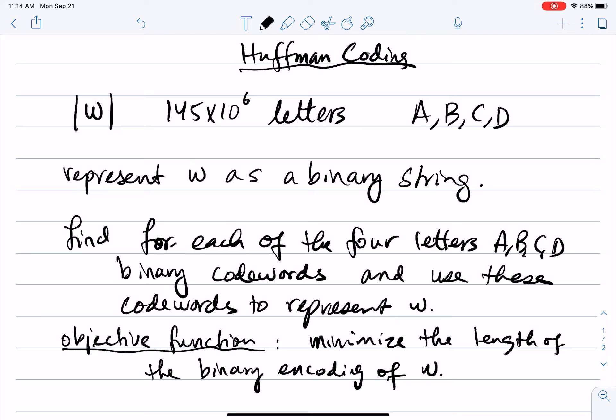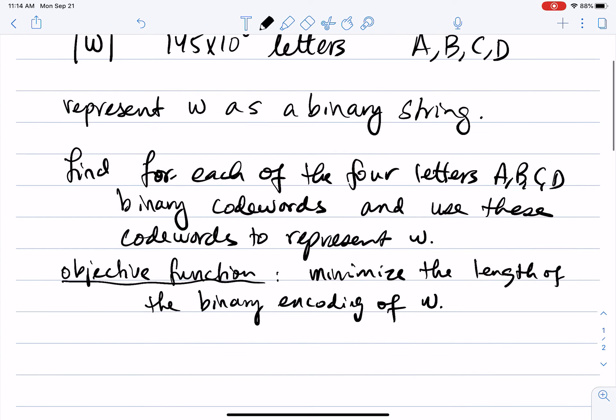To make this more concrete: imagine the string is a genomic sequence with 145 million nucleotides, where every nucleotide is a letter A, C, T, or G. Someone gives you that genomic sequence and wants you to compress it by turning it into a binary string of zeros and ones — but they want that string to be the smallest possible.